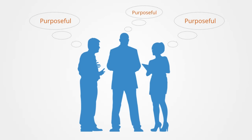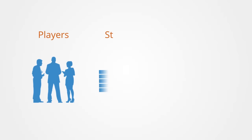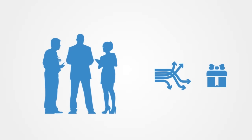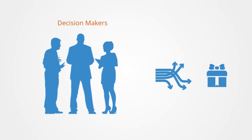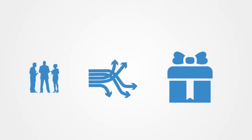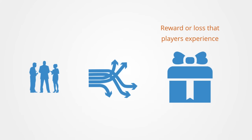All games have three major components: players, strategies, and payoffs. A player is a decision maker in the game. A strategy is a specification of a decision for each possible situation in which a player might find themselves. A payoff is a reward or loss that players experience when all the players follow their respective strategies.